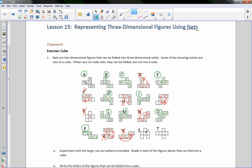If this is my bottom, this would be my right side, my left side, my back side. Fold these up, and these would both be front sides. We would have no top on this and the side overlapping. So S is not a net.